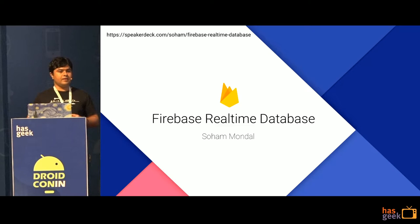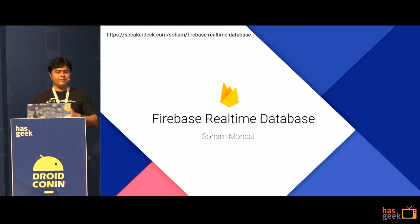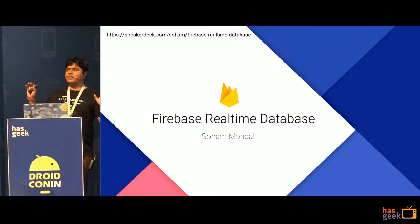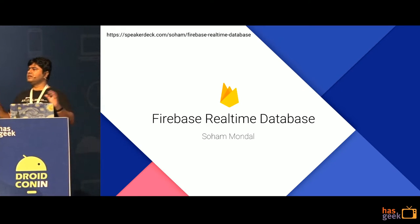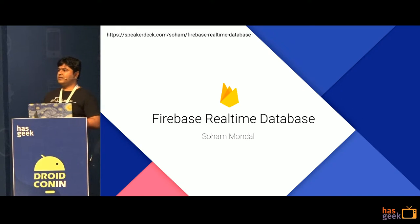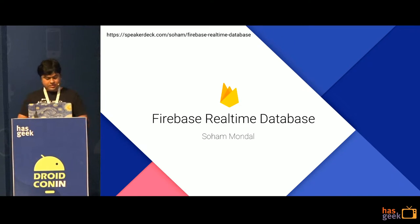Hi guys, I'm Soha and I'll be talking about the Firebase real-time database today. Can everybody hear me at the back? Cool. Let's get started.